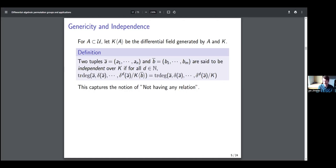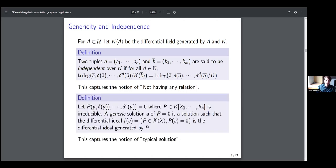The other definition is what I mean by a typical solution. If I have a differential equation p(y, δy, …, δⁿy) = 0, then a generic solution a of p = 0 is a solution such that the differential ideal of polynomials q with q(a) = 0 is exactly the differential ideal generated by p. So basically, the equations that a satisfies are just the ones specified by p = 0 and no more — this is a typical solution, one that does not satisfy any extra relation.